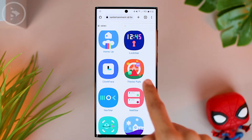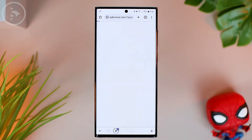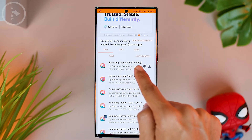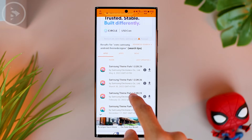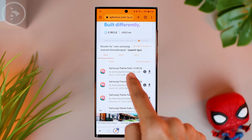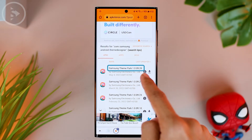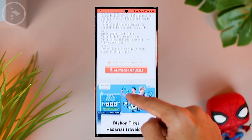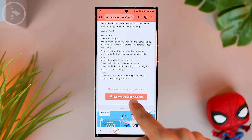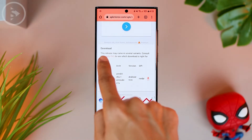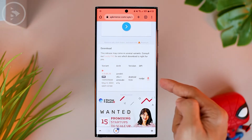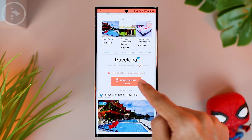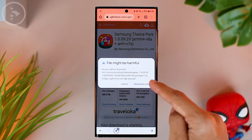You just have to install the Theme Park application by clicking on the link. Then here you can scroll and select the top one, namely the latest version of Samsung Theme Park. The Theme Park downloaded in this video is version 1.0.0.9.29. You can scroll to the bottom, then click on 'See Available Downloads', then scroll and look at the download menu, and click on the down arrow icon. Then click on the download APK button.